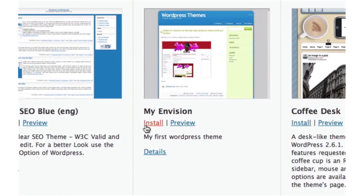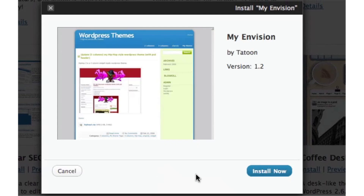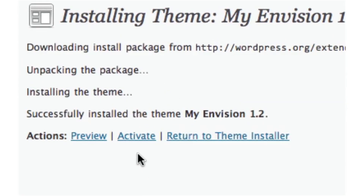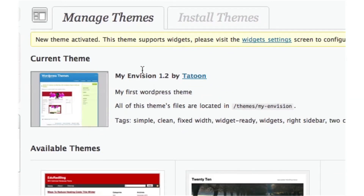I like that theme, so I'm going to close the preview and click Install. It's going to ask if you want to install it now — yes, I'll click Install Now. Then it shows a screen confirming that the theme has been installed successfully.